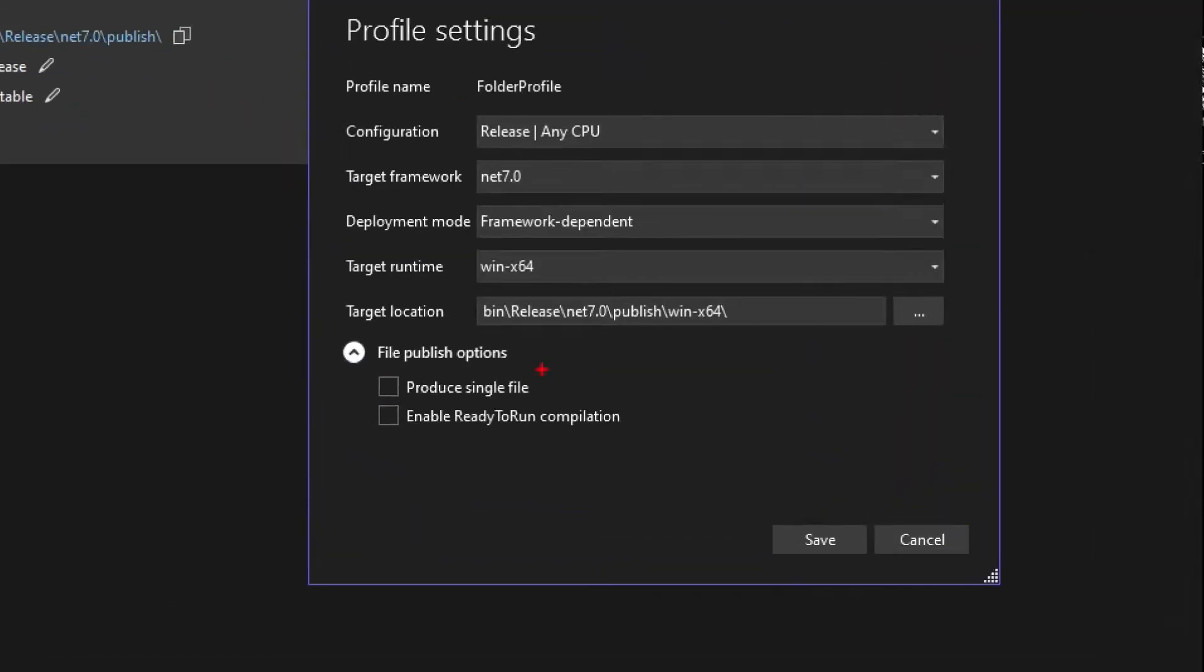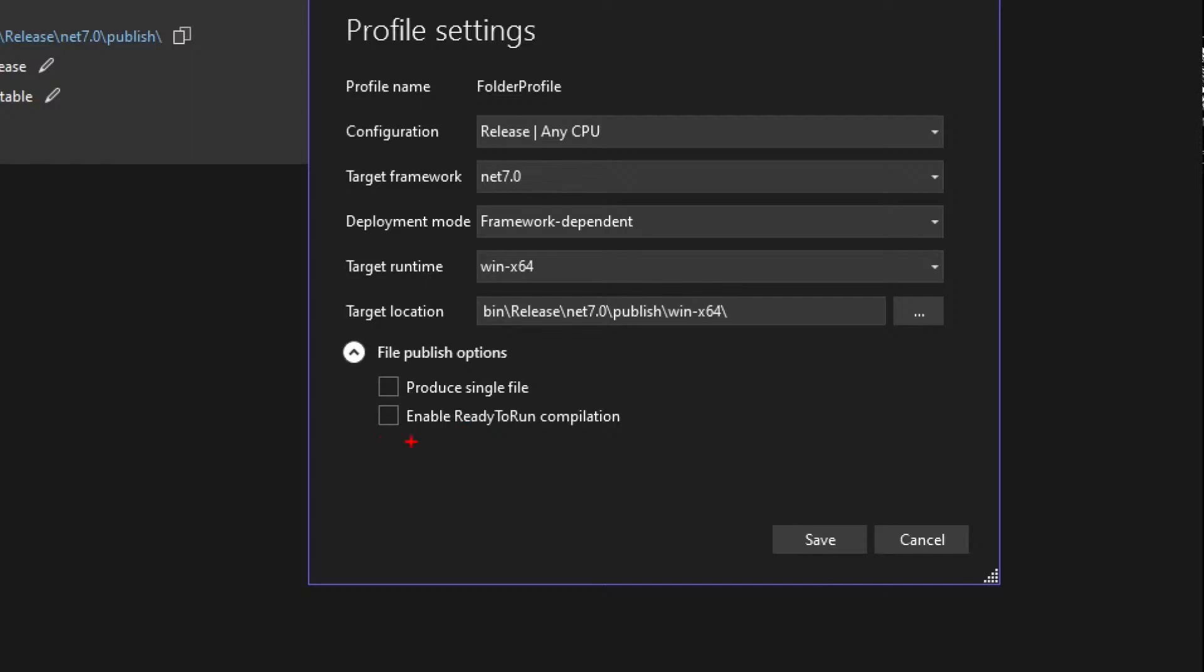Now, this is the current technology, not the new technology. And remember, Ready to Run does both native and IL, so we don't want that. We're not going to check it off.